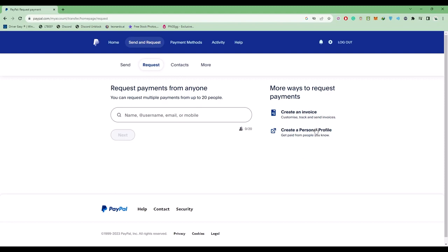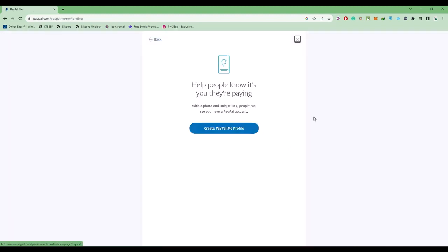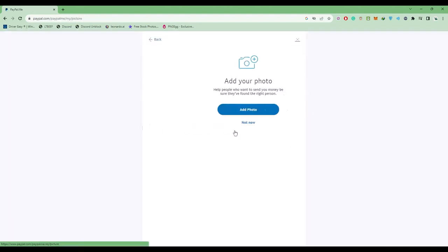You'll find the option to create a personal profile, so choose this option. Then you'll find the option to create PayPal.me profile - choose this.